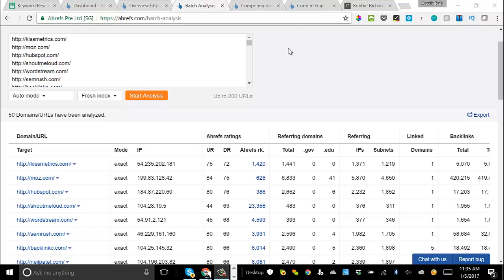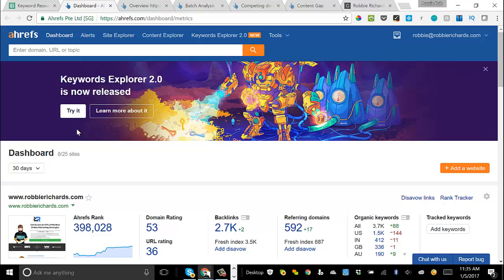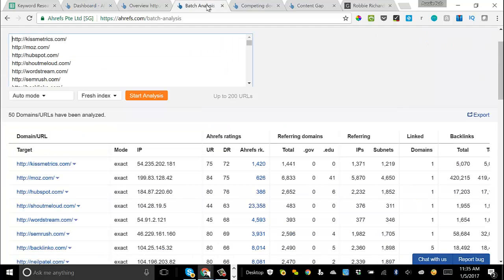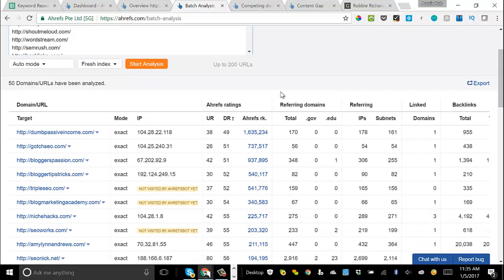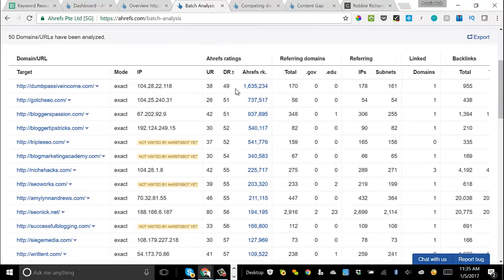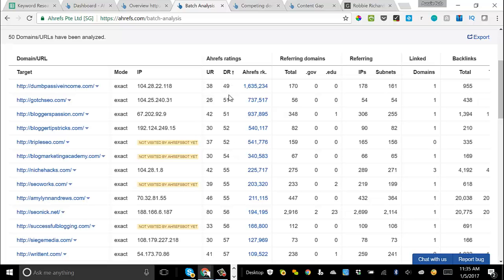Now before we go any further, just so we have a benchmark, navigate back over to and look at your site. Just enter it into the Site Explorer. It's already on my dashboard here. I can see I have a domain rating of 53. Now if I come back over here, what we'll want to do is just filter the domains by the domain rating score. Instantly I can see that there are dozens of websites in here that have comparable domain authority to me that are ranking for loads of keywords.